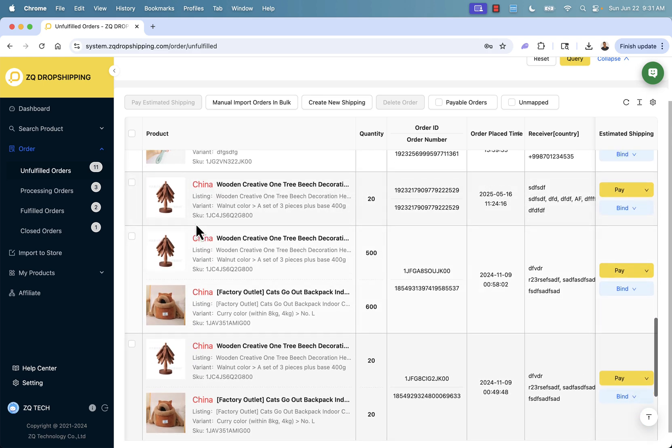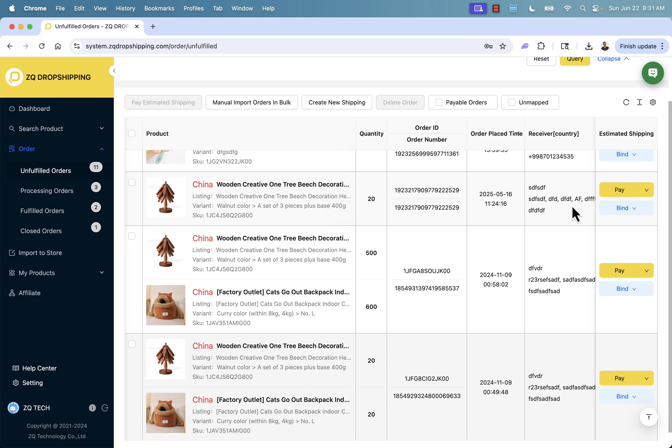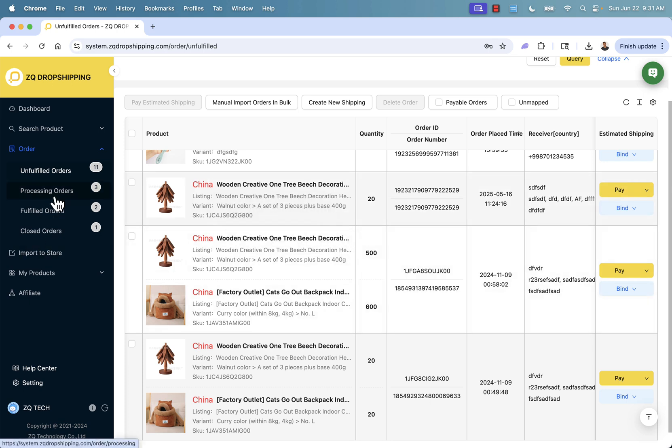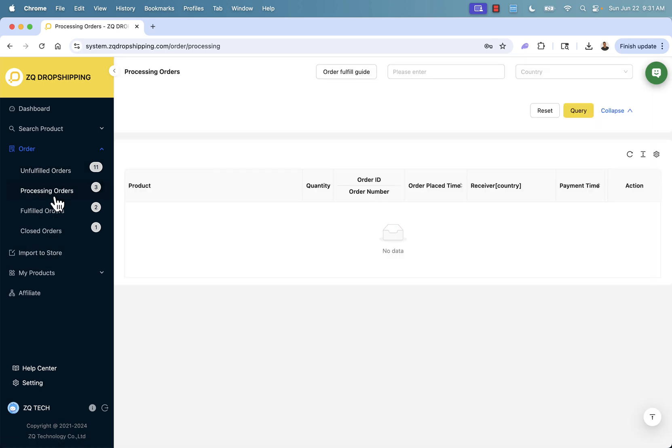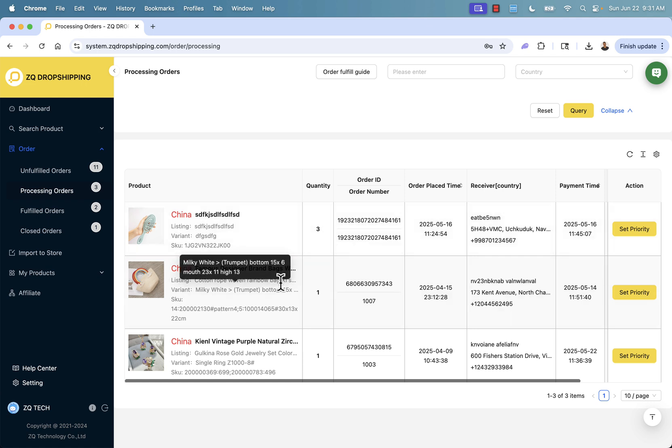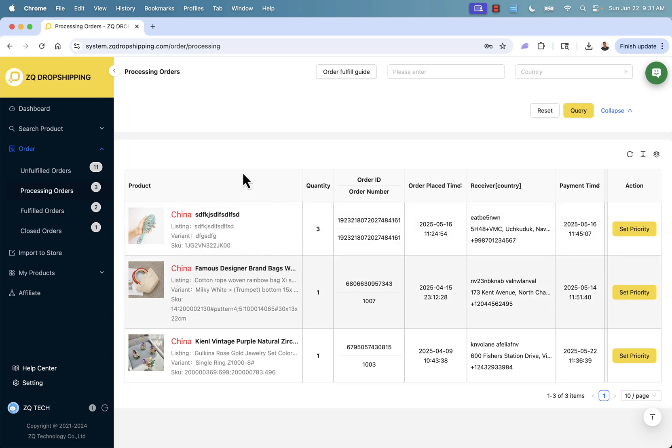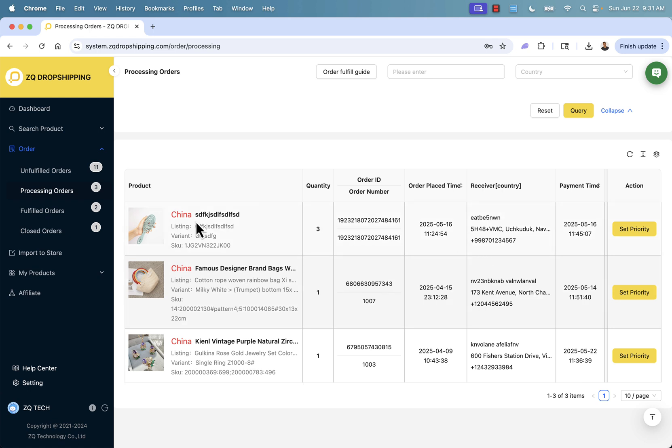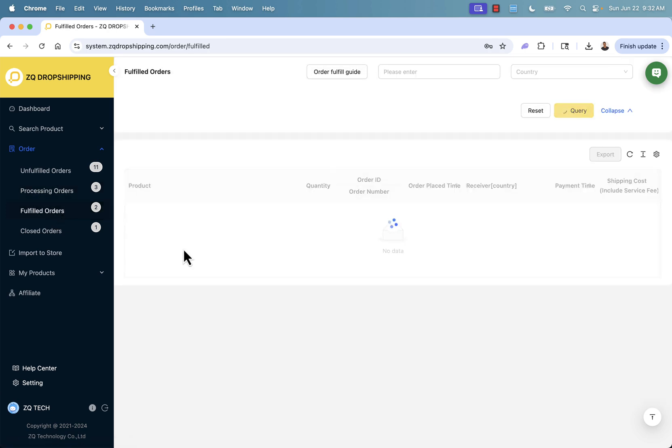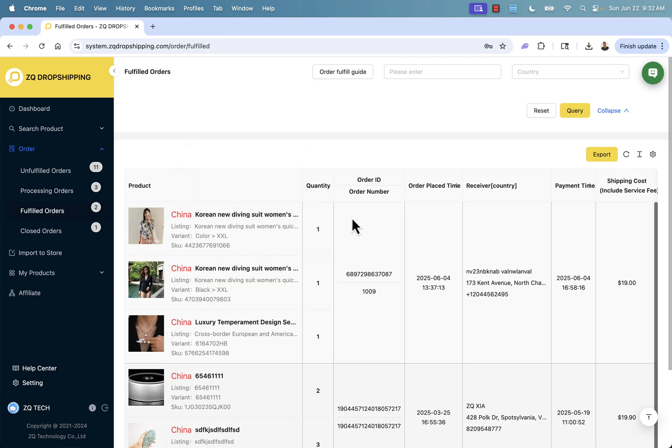Let's say we wanted to fulfill the China wooden creative tree. We just simply come over here, click the pay button, and that's going to complete paying for the order and getting it moved over into processing. If we come over into processing orders, we'll see the orders that have already been paid for and are now in processing. We have order ID numbers associated with these. We have the ability to set priority. Basically these are getting processed and will be able to get moved automatically into the fulfilled order section.